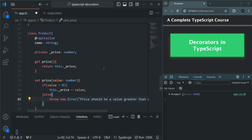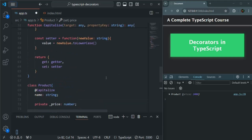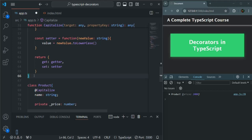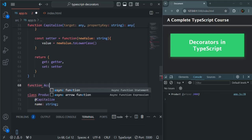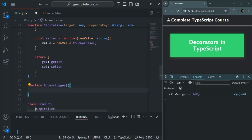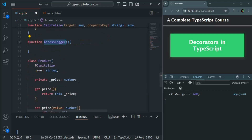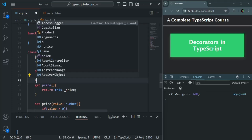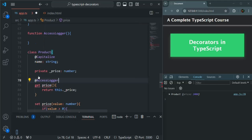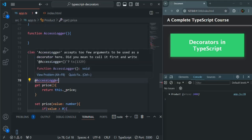Now let me go ahead and create a decorator which we will use on this getter and setter. Let's create a new function here which we will use as a decorator, and let's call this function accesslogger — you can name it anything. We want to use this function as a decorator on an accessor like get and set. To use a function like a decorator, we use @ and then specify the name of the function.